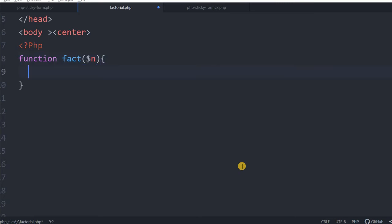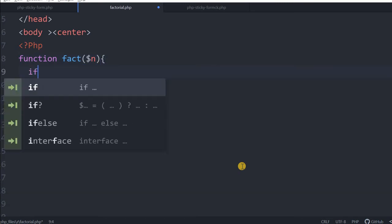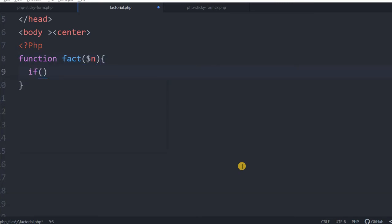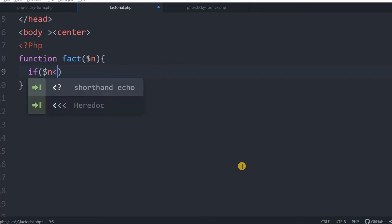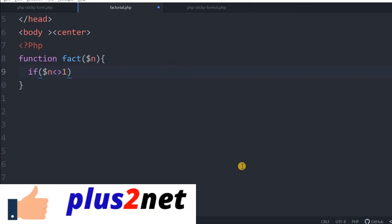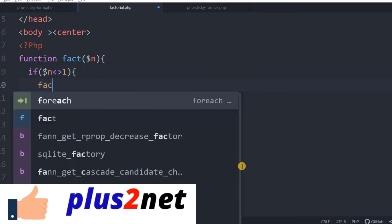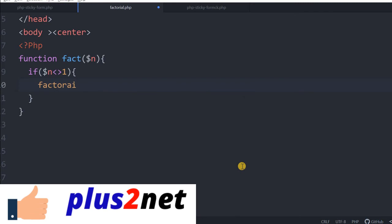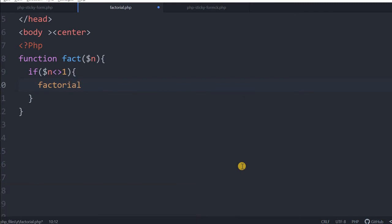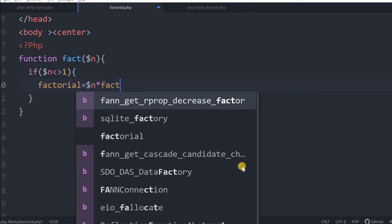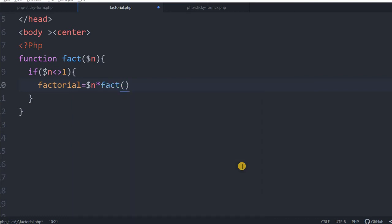It will receive the number. This function will, first we will work with a stop value. We will say that n not equal to 1. Now let me just, inside this I will say factorial equal to n multiplied by fact, this fact is nothing but the function by n minus 1.